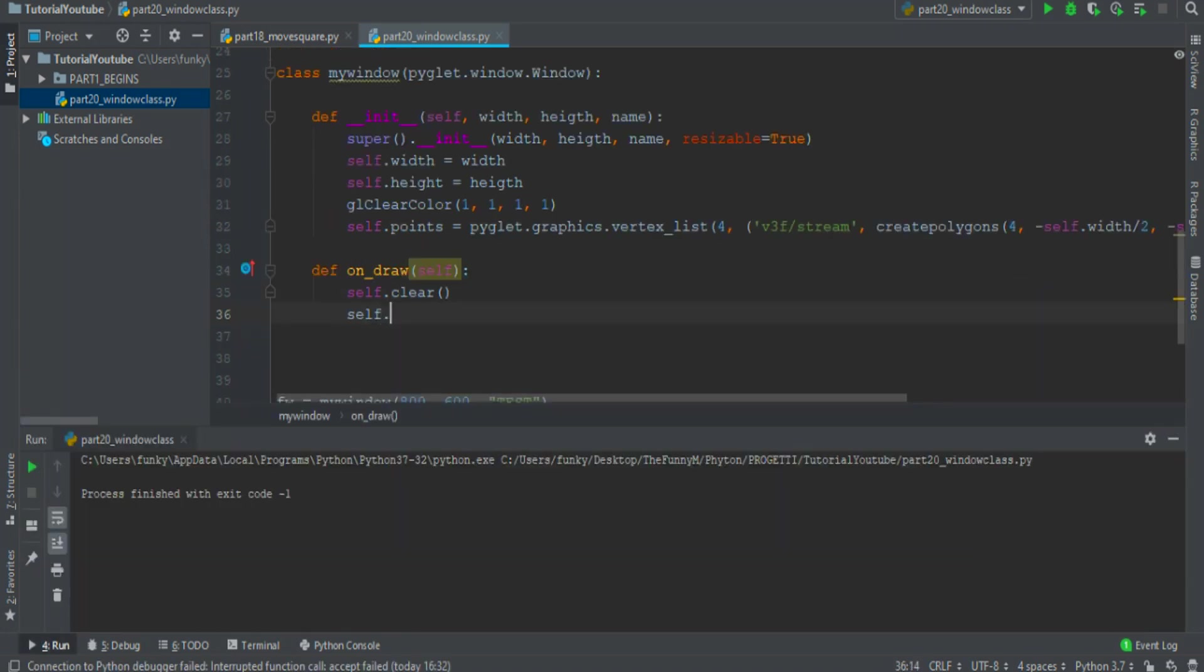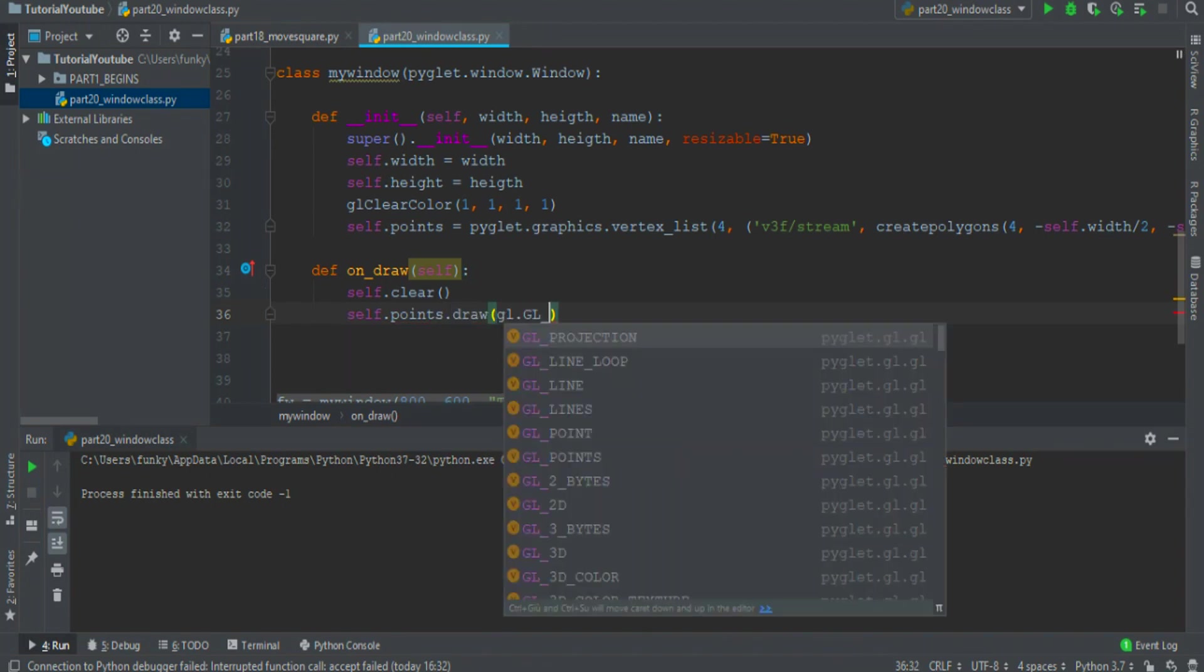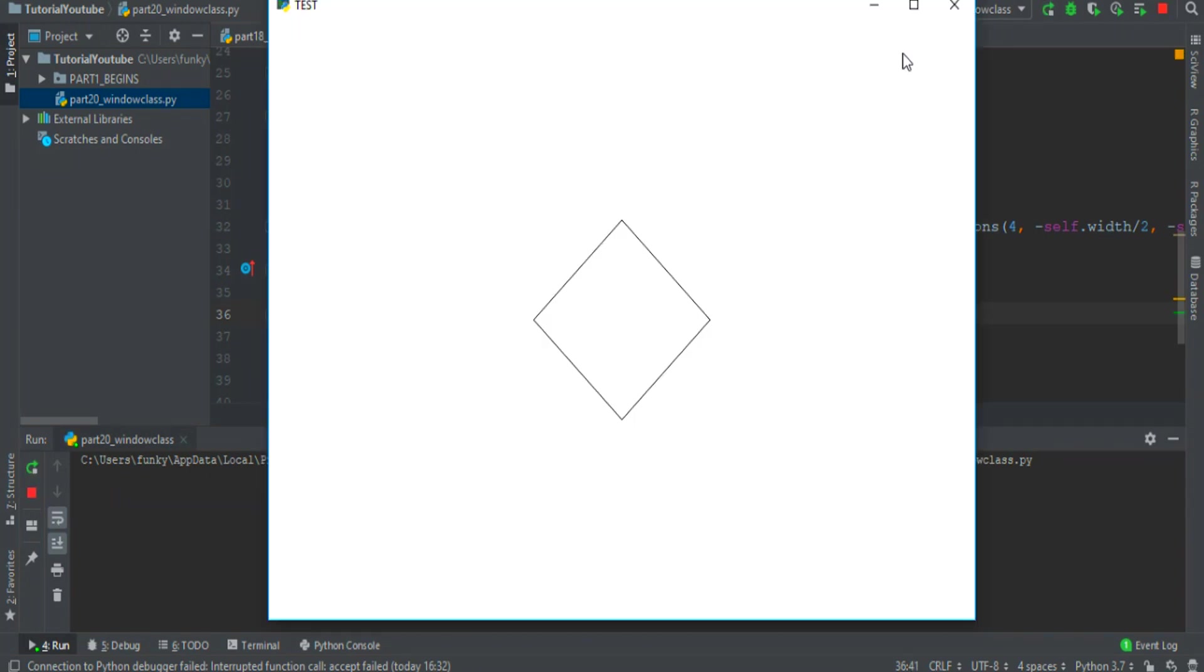In the onDraw event we want to draw points. So points draw with the GL_LINE_LOOP. And here it is.